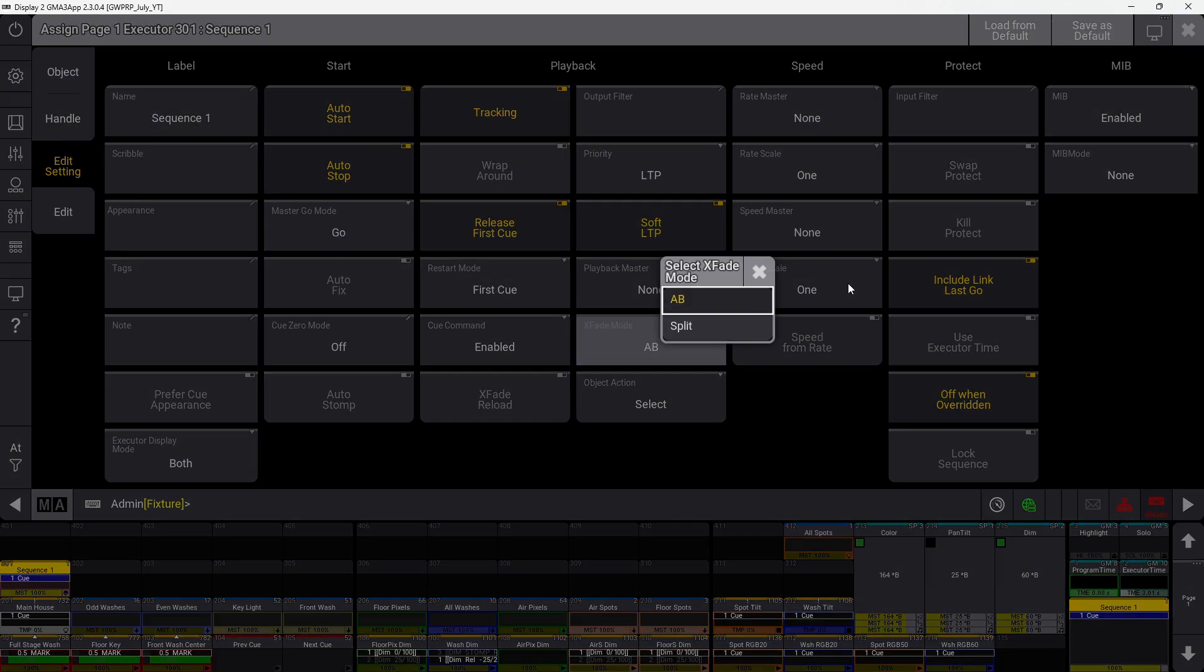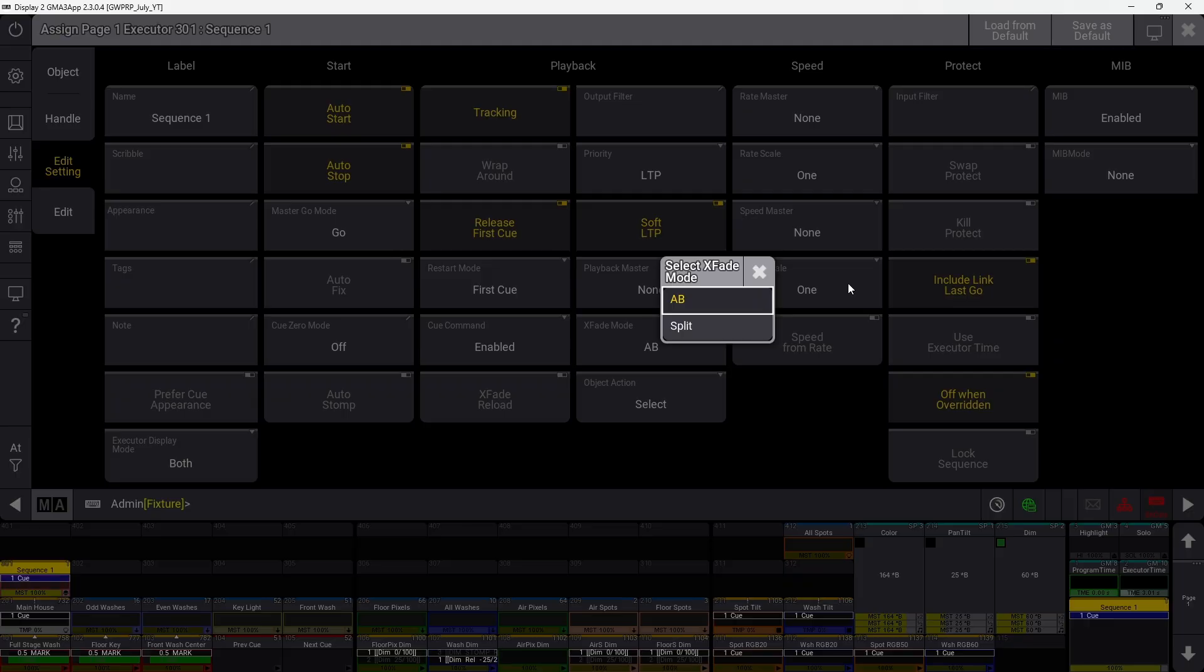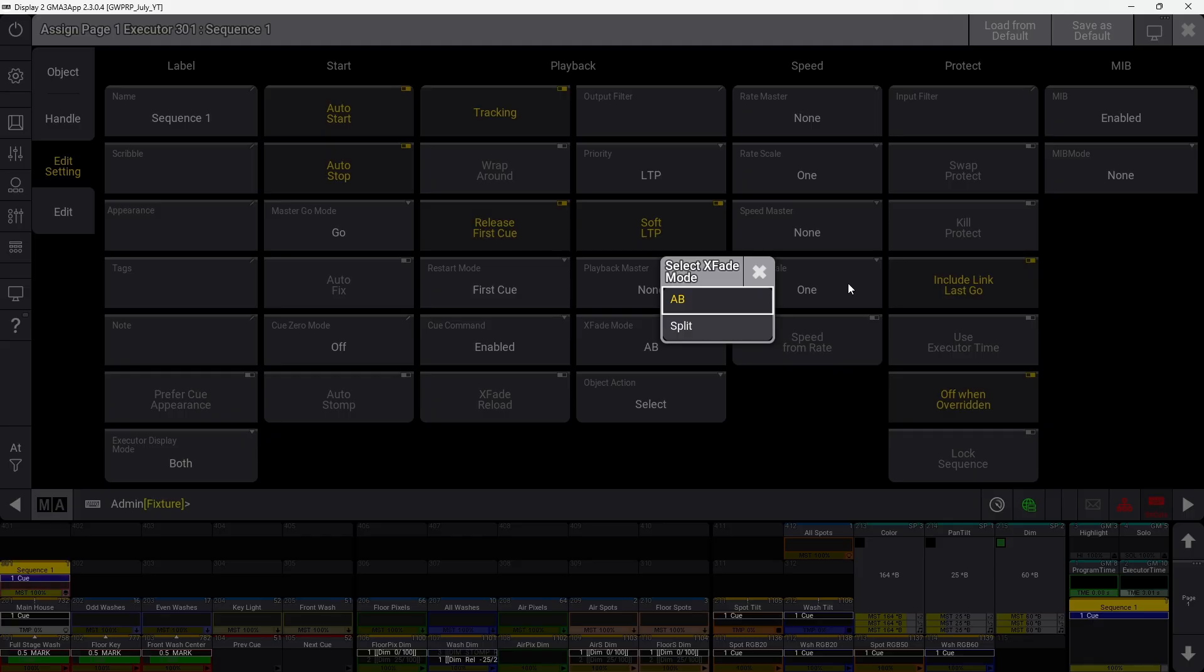Crossfade mode determines if your crossfaders when using AB crossfade are using AB mode or split mode. AB causes crossfaders to work for increasing and decreasing values. Split makes crossfaders function as masters for the current and next cue, so you can change the master levels as you're going between them.